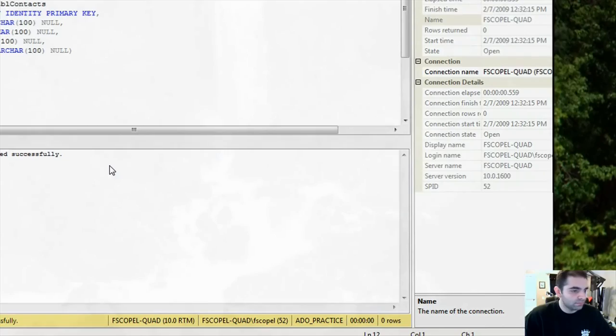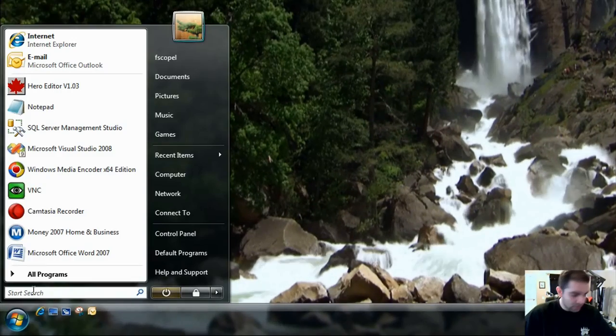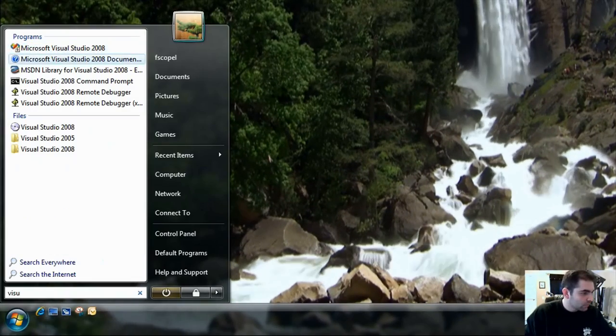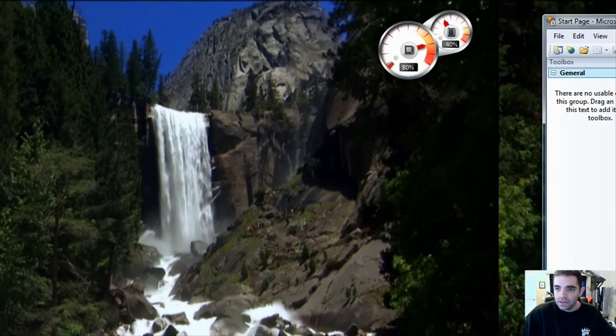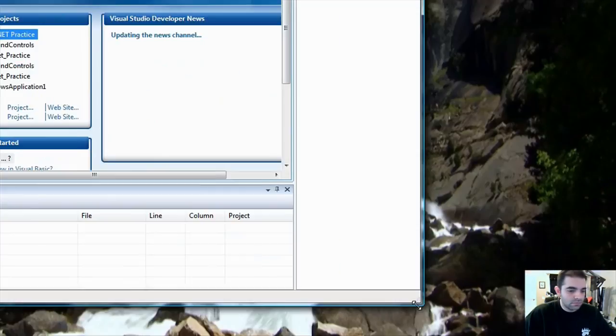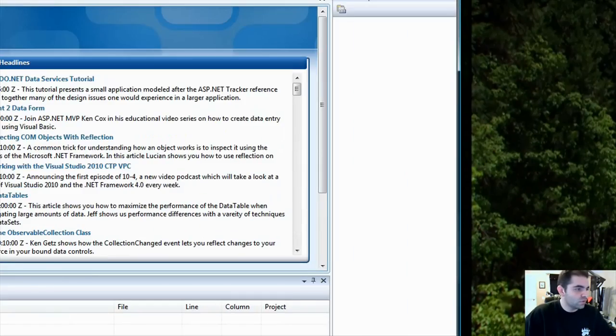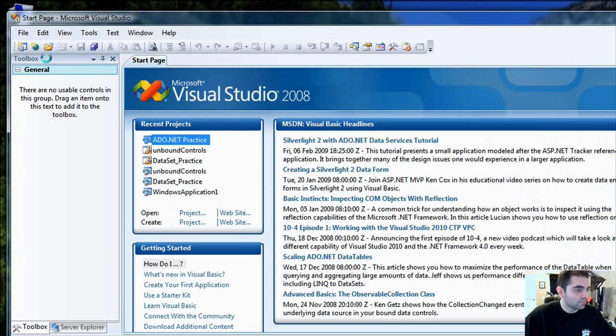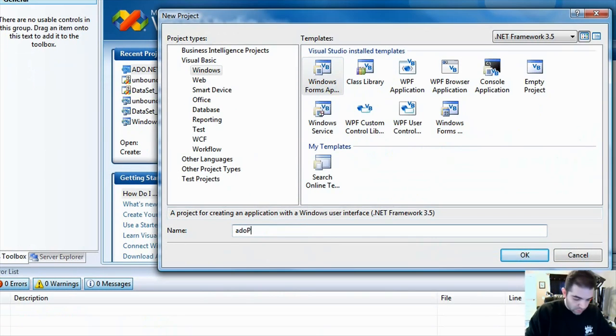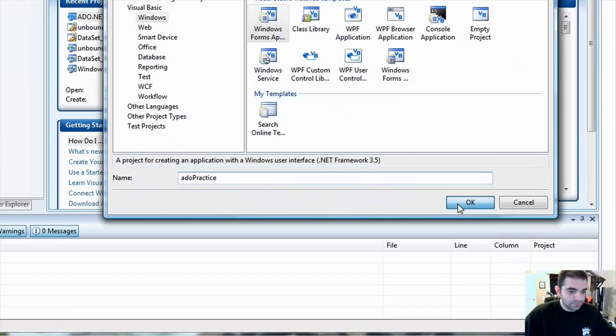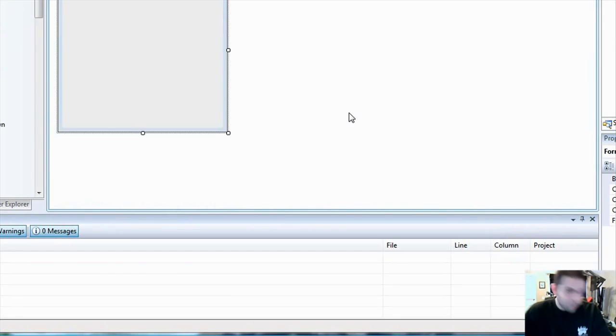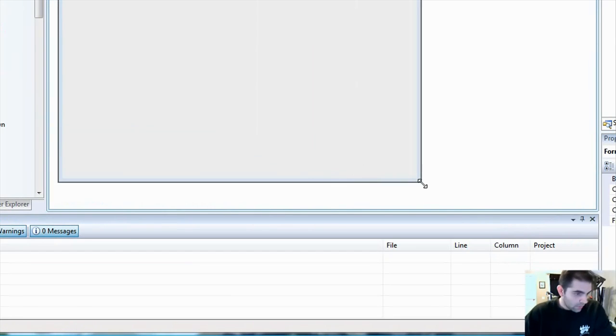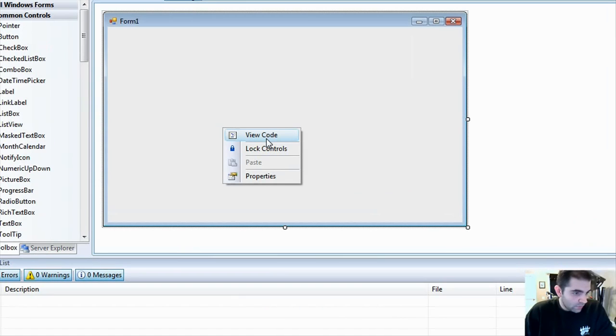I don't have to save that. I'm going to start Visual Studio here. I'm using Visual Studio 2008. You can use Visual Studio 2005. That's fine as well. Let's start a new project. I'm going to call this ADO practice. And click OK. So we have our brand new project here. I'm going to right click and go into code here. View code.